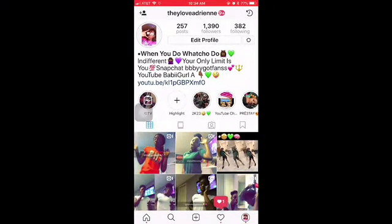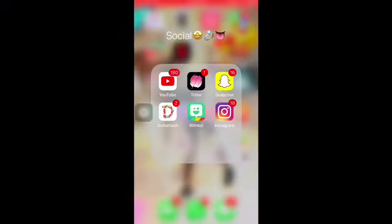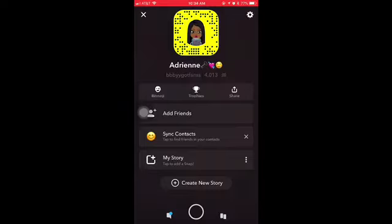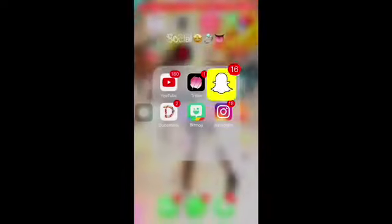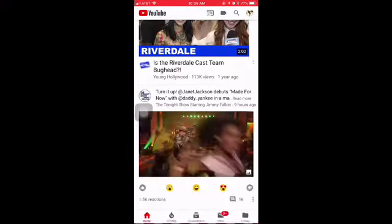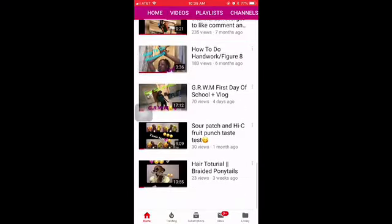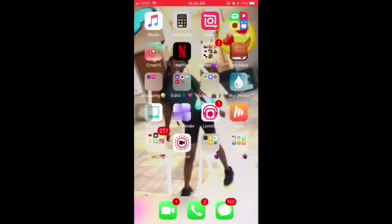I got YouTube, Snapchat, Dub Smash, B Emoji, and Instagram. Don't forget to follow my Instagram at DayLoveAdrian. You can also add me on Snapchat at BB while I got fans with two S's. You should really go subscribe to me on YouTube at Baby Girl That A or Baby Girl A - click the link in the description box.